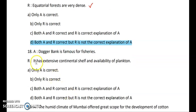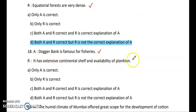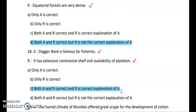Question 18 — Assertion: Dogger Bank is famous for fisheries. Reasoning: It has an extensive continental shelf and availability of plankton. Both statements are true. Fishing is carried out on the continental shelf, and plankton availability attracts fish to these areas. As Dogger Bank has a good continental shelf and good plankton availability, R is giving the correct explanation for A.